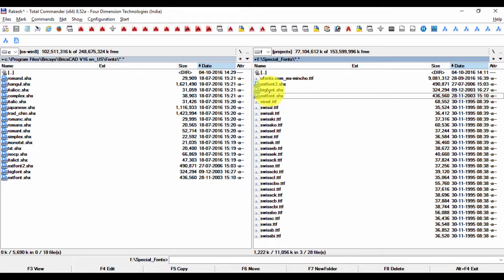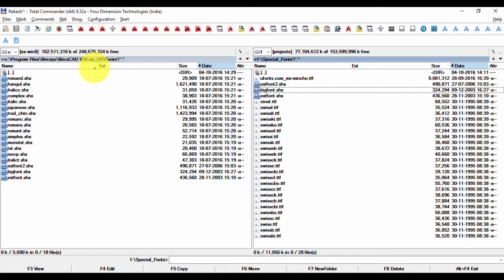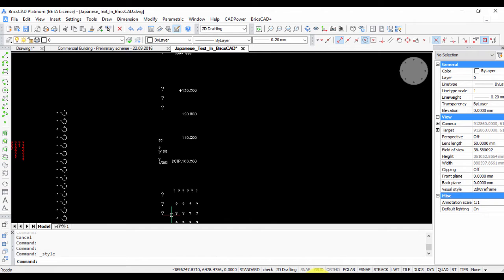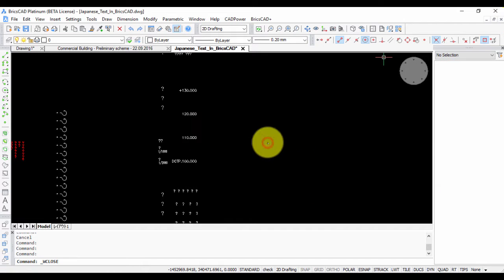So in the case of shx fonts, which are native AutoCAD fonts, you cannot install them. You just need to copy them over to the BricsCAD fonts folder. So once that is done, I can reopen this drawing now.